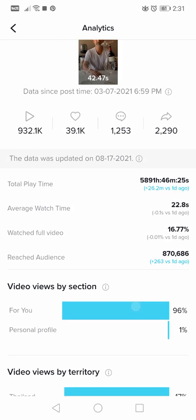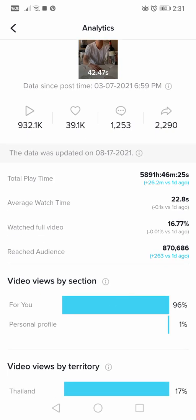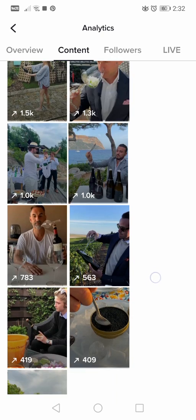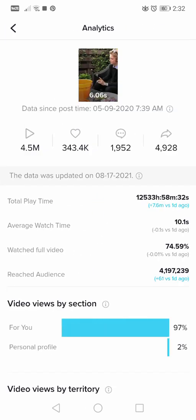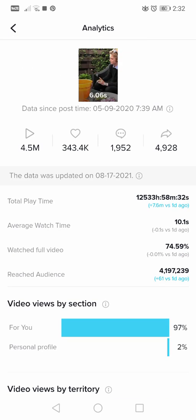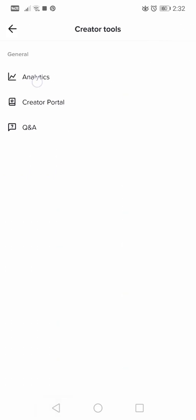You can tap on individual videos to see their specific analytics. This one video is extremely popular — it has 5,800 hours of watch time on TikTok, reached an audience of 800,000, and has 900,000 views. One of my most successful videos has 4.5 million views and 12,000 hours of watch time, which is incredible. That's how you check the specific analytics details of your videos.